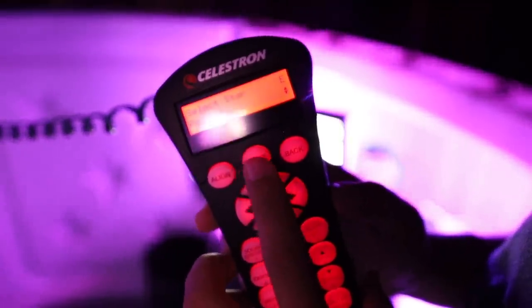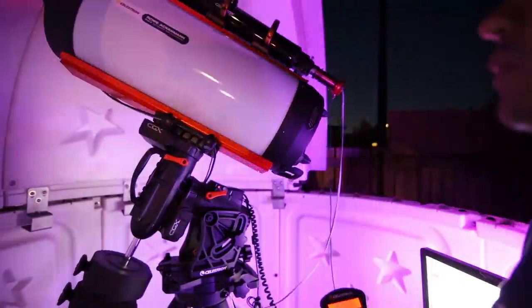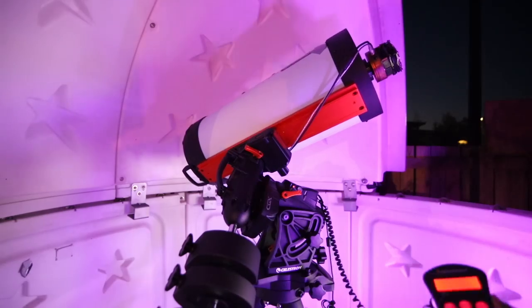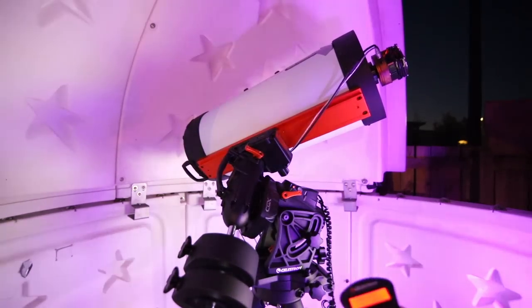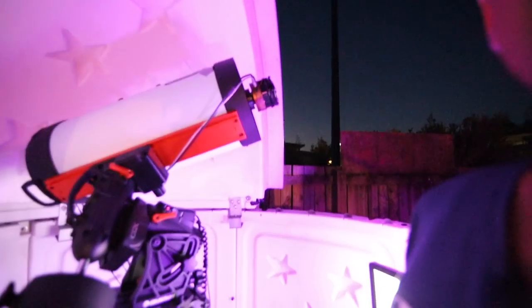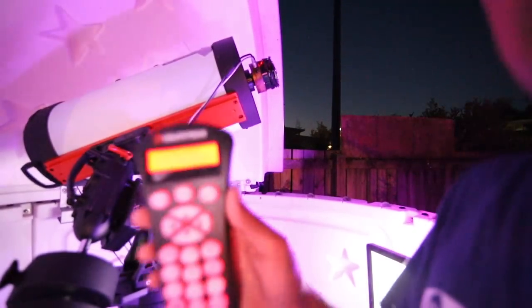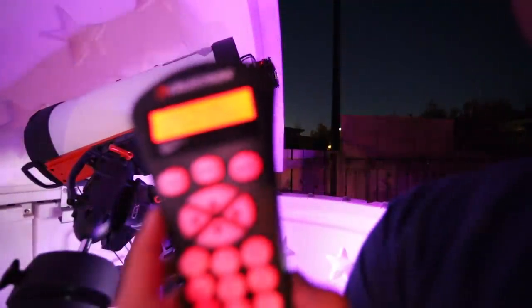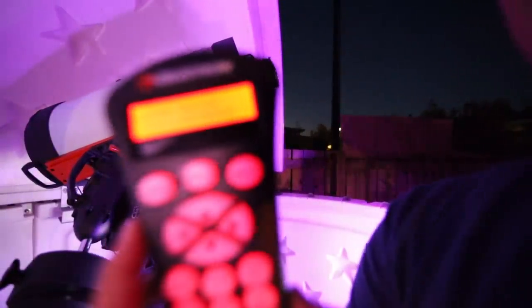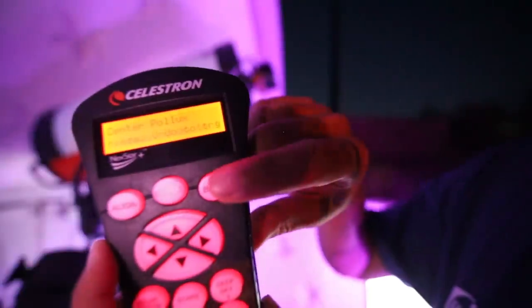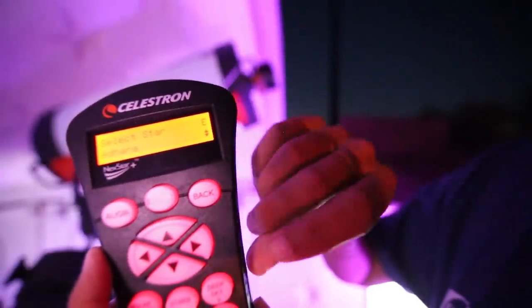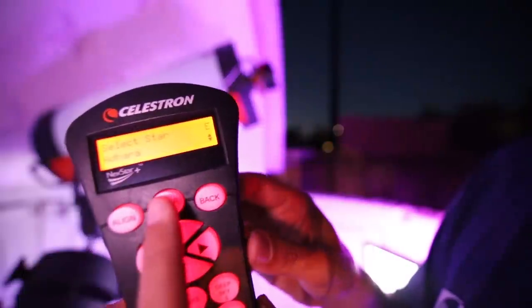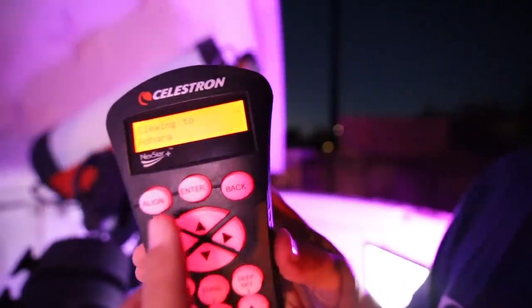It's selected Pollux. So I'm just going to go enter and see where the mount takes me. Pollux is looking straight into my house. So you can see there, there's no way the scope is going to see anything there. So we're going to skip it. Now you might think you're stuck at this point because it's selected a calibration star. You're slewed to it. But all you need to do is hit back. And that gets us back to the select star. It's going to select another one. So I'm going to hit enter again. I'm going to choose another one.